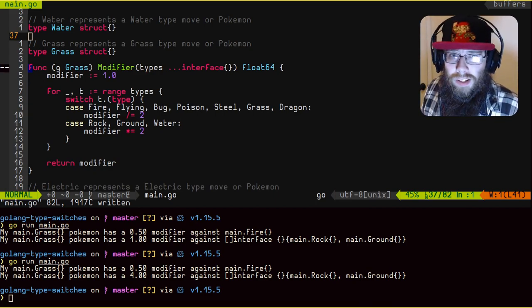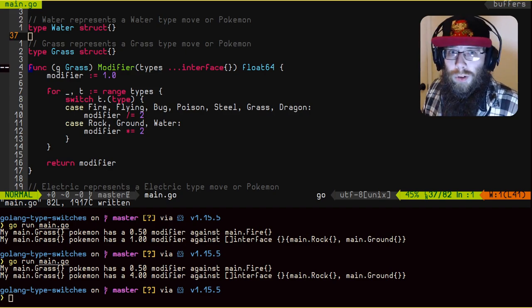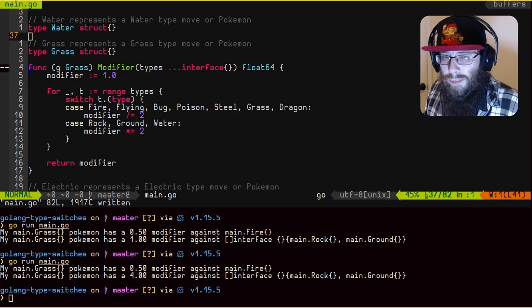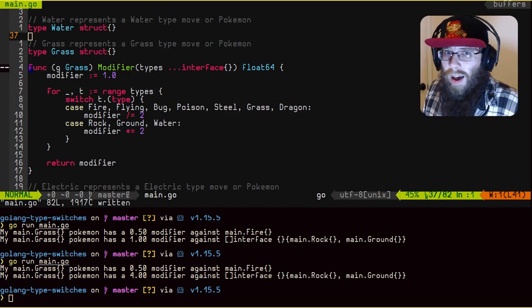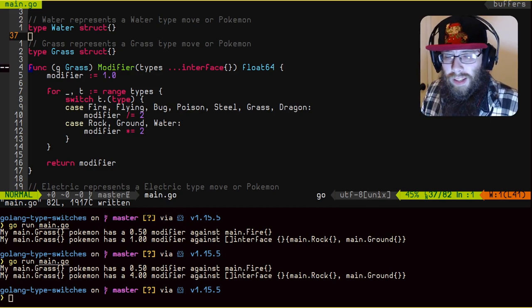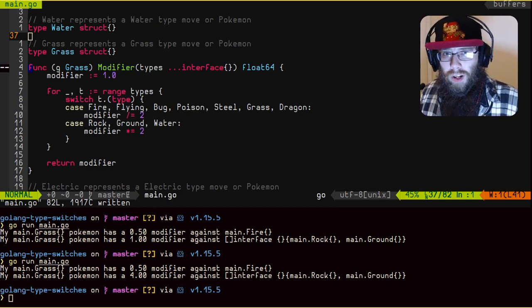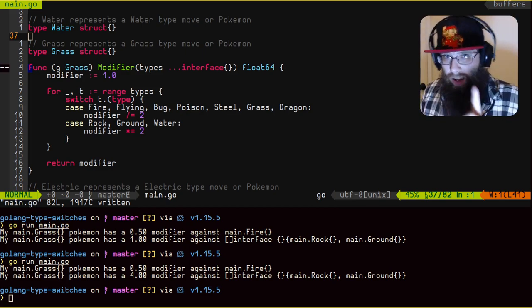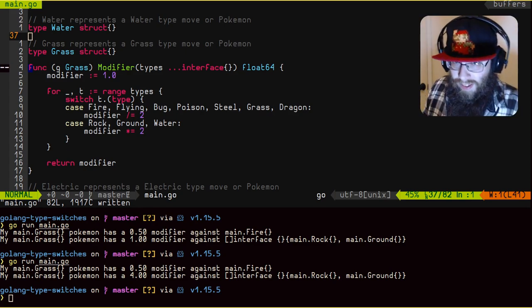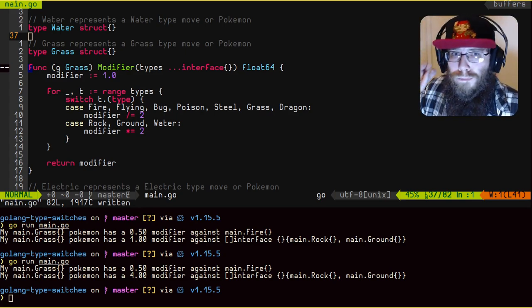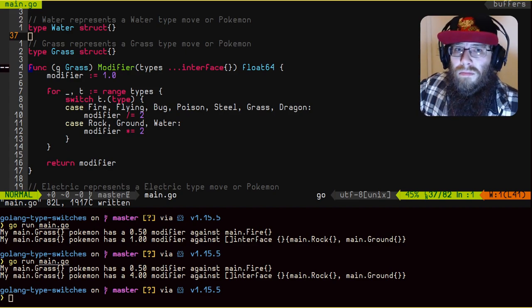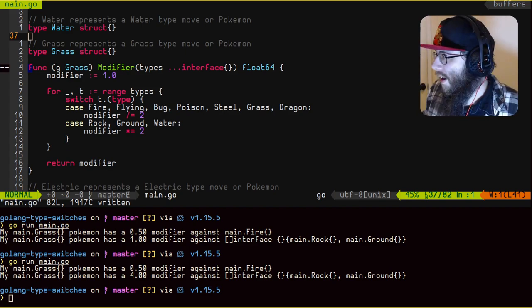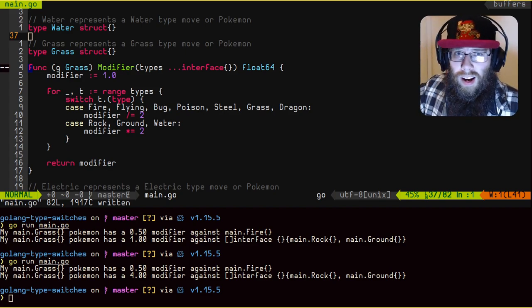Type switch is essentially a way to do multiple type assertions without having to constantly repeat that whole loop of check one thing. Is it okay? Check one thing. Is it okay? Here you can just check as many things as you want. That's all I got for you today.